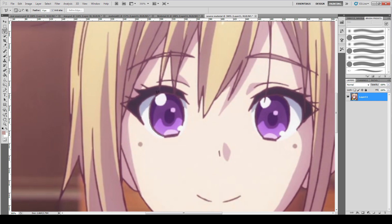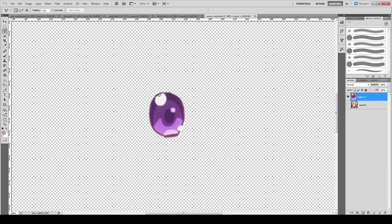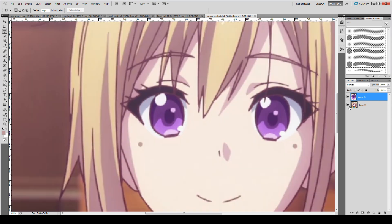Select the eyeball like that. Once you select it, Ctrl+C and Ctrl+V to copy and paste. You don't notice the difference, but you actually created a copy of the area right on top of where it was. The good thing about this method is that it keeps the positioning, which saves a lot of time because you don't need to reposition it later.